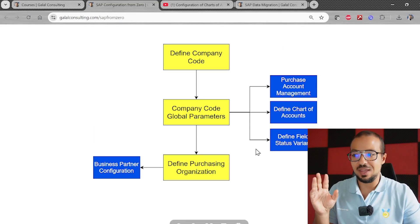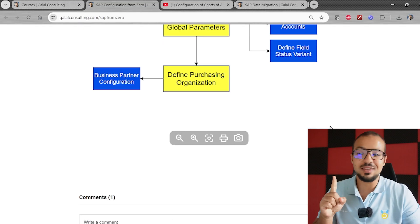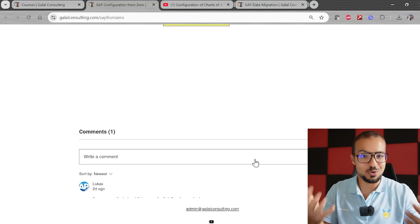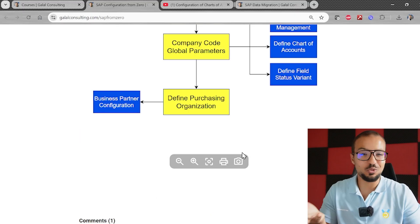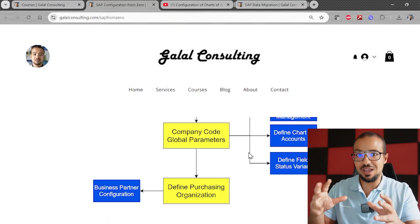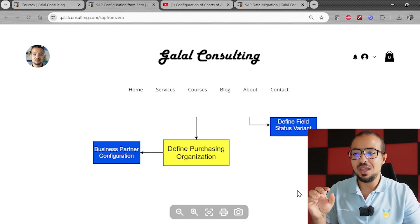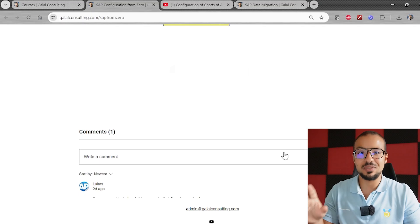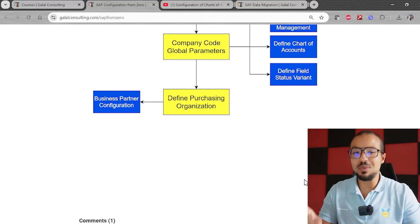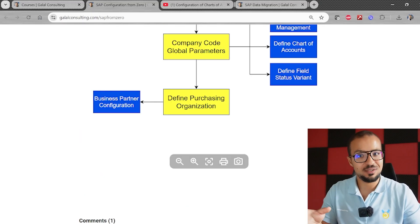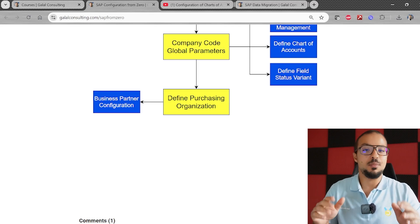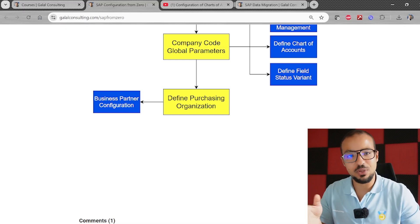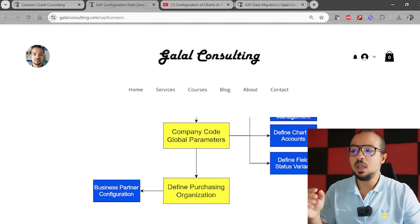The same concept will apply to all the different playlists on the channel. I'm going to maintain these diagrams, and I want you to go check the SAP Configuration from Zero diagram. I've also added a comments section at the bottom of the page — I really want to see your comments because it took a lot of work and I'm excited about this idea. I will continue updating the diagram, so please go to galalconsulting.com/courses, go to the diagram, and leave me a comment to let me know you're using it.